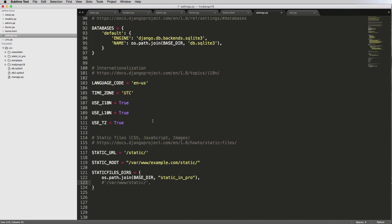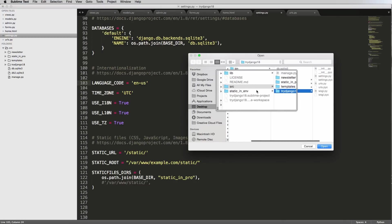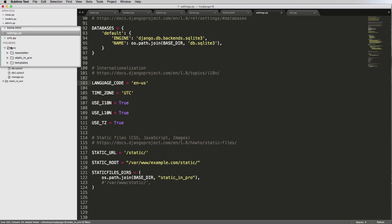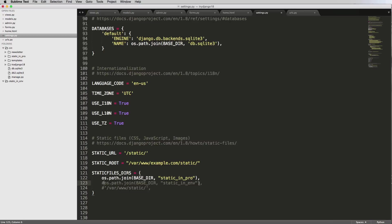Now I also want to add 'static_in_env' to our project. Go up to Project, then Add Folder to Project, scroll back a little and add static_env, press Open — now that's in here as well. I'll copy this whole STATICFILES_DIRS entry, paste it below, and change it to 'static_in_env'. So now we have two locations for STATICFILES_DIRS. The setting with 'static_in_env' is not quite right yet because that folder is not in the same place.